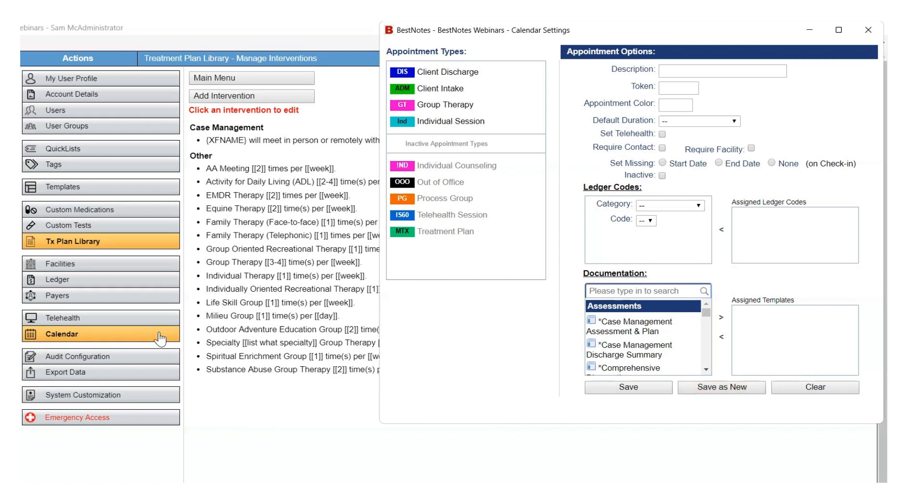When making adjustments in the calendar settings, you will need to log out and log back in to see the changes in the calendar when scheduling.